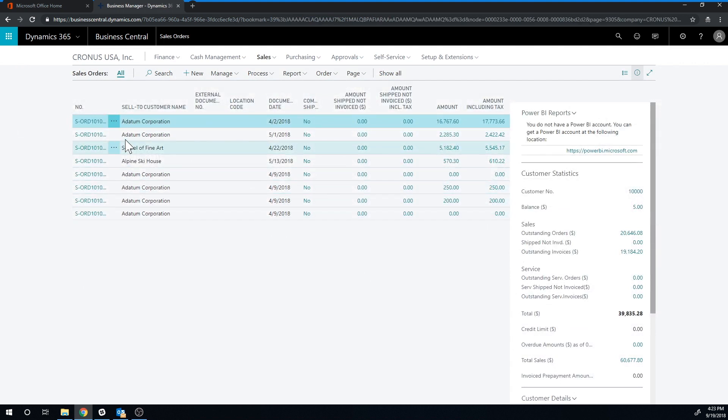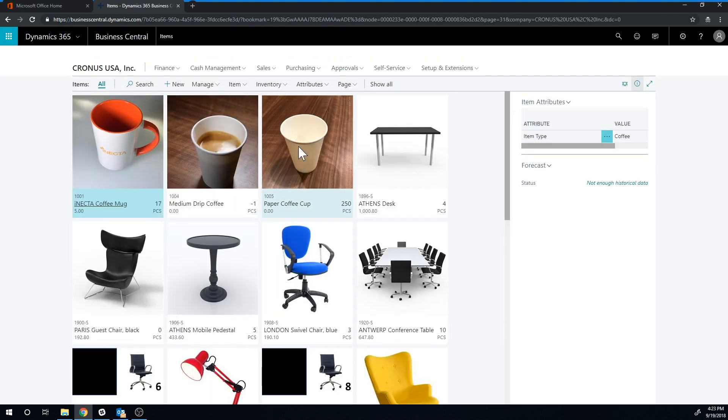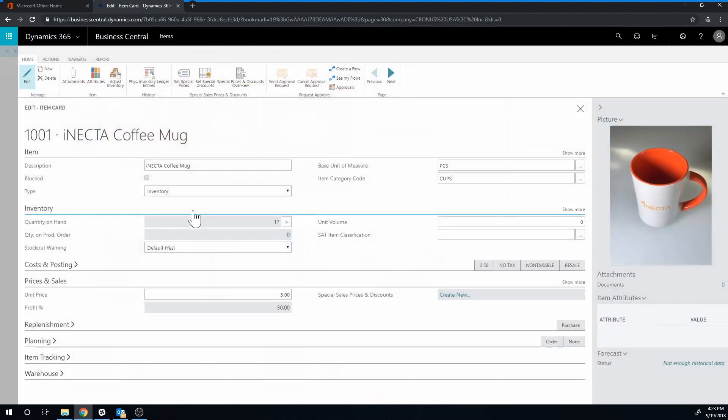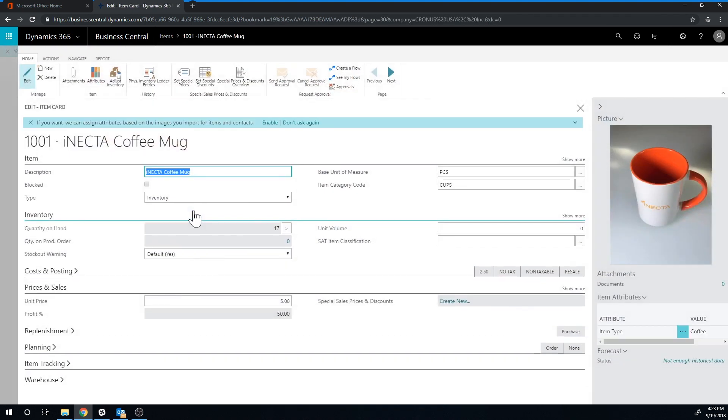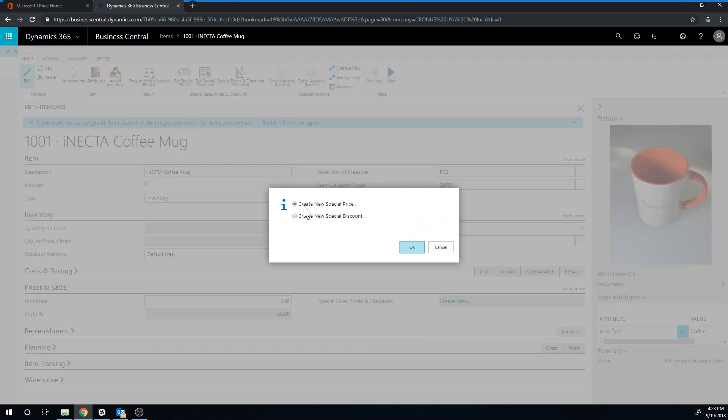I'll exit out of the sales orders and go back here into the item list and into my coffee mug. And now I'm going to go ahead and create special prices and discounts right here. Create a new special price.